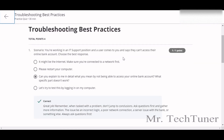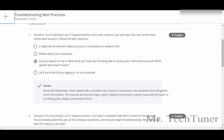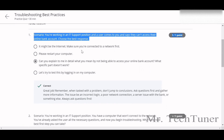The first question — you see there's a large scenario given. You're working in an IT support position and your user comes and says they can't access their online bank account. The best response will be: 'Can you explain to me in detail what you mean by not being able to access your online bank account? Which specific part doesn't work?'